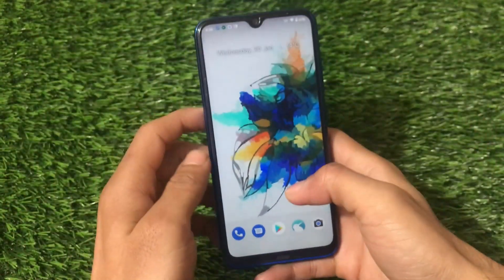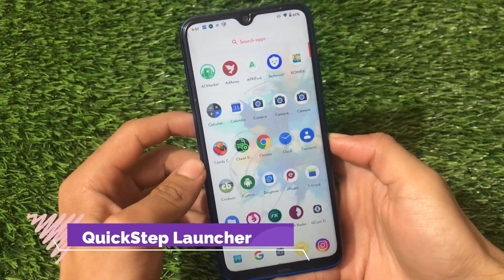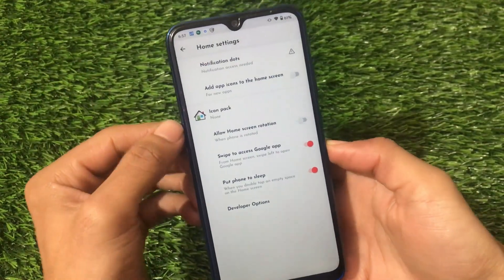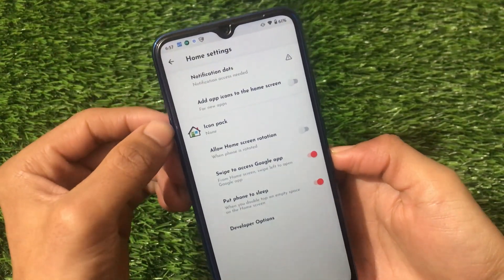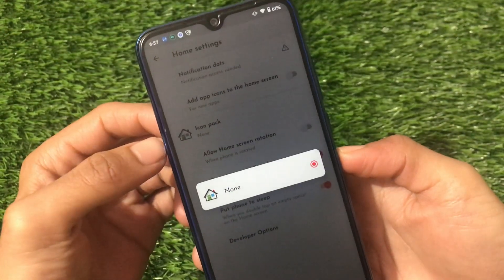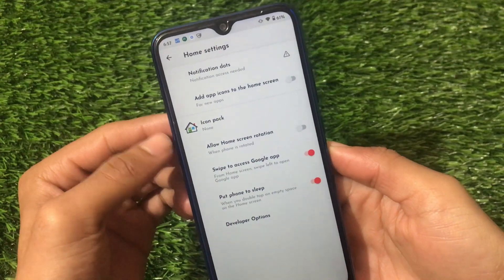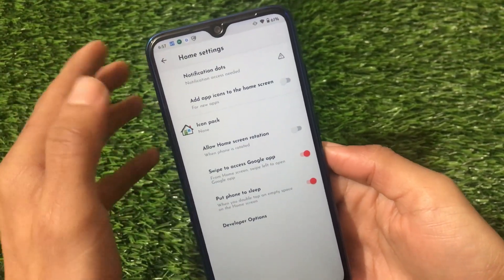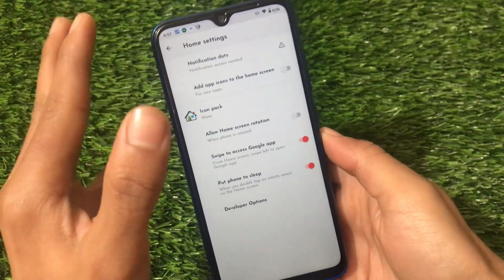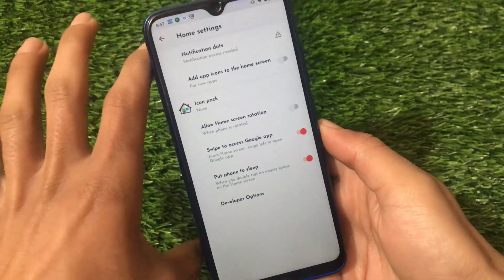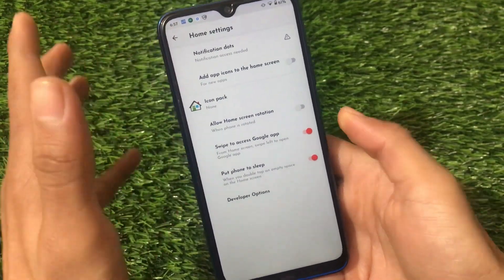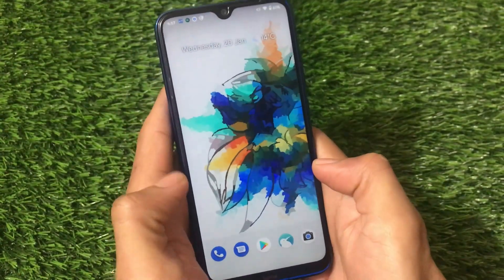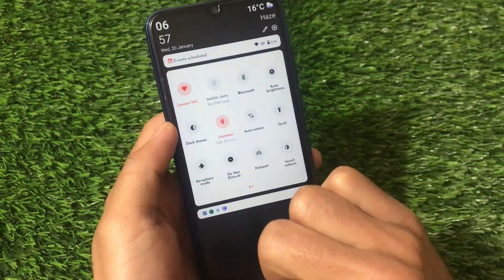It comes with Google Apps by default but does not come with the Pixel Launcher pre-installed — it uses the default launcher. The best part is you have custom icon pack support, so you can download an icon pack from the Play Store and apply it. Pixel Launcher doesn't have that icon pack option, so this is actually a plus point here.